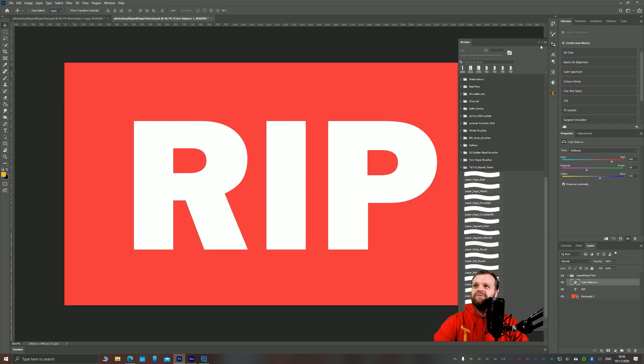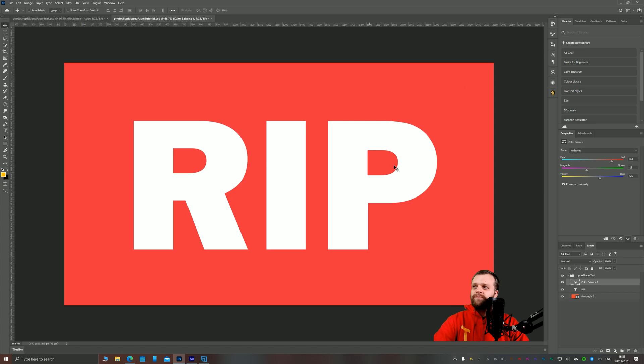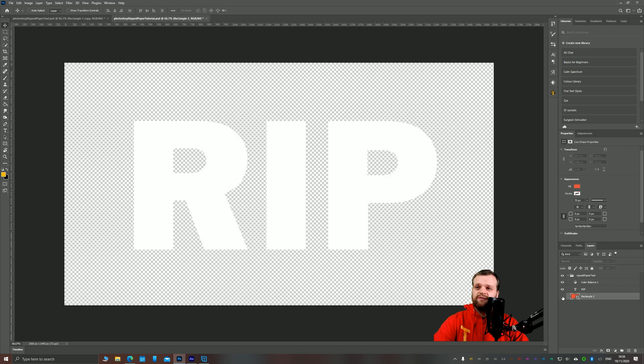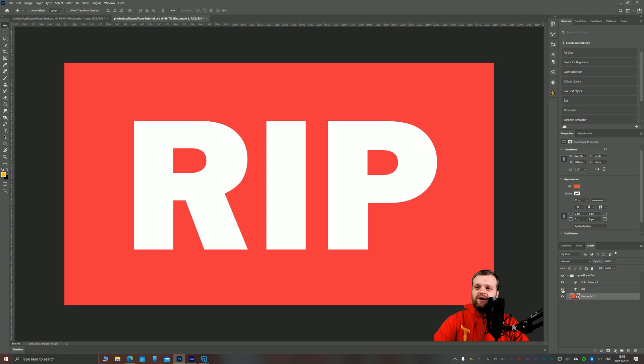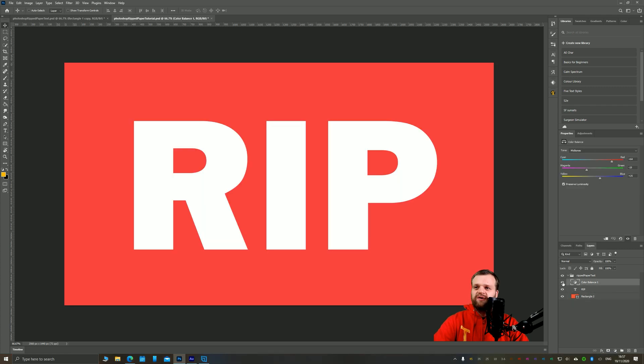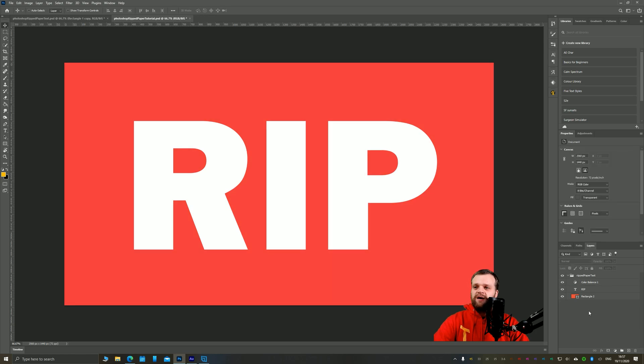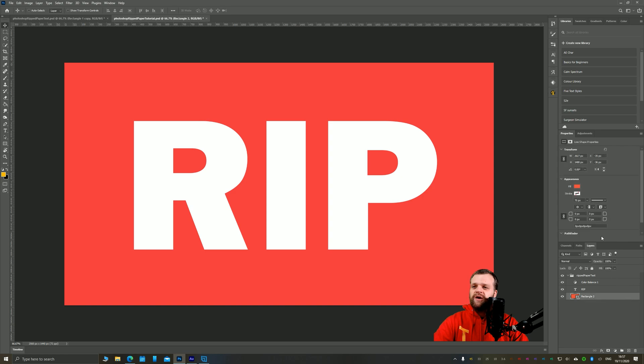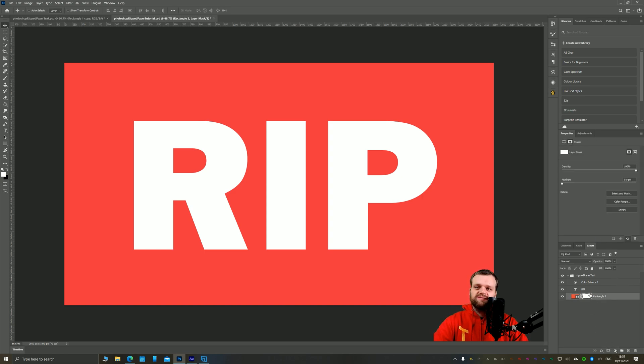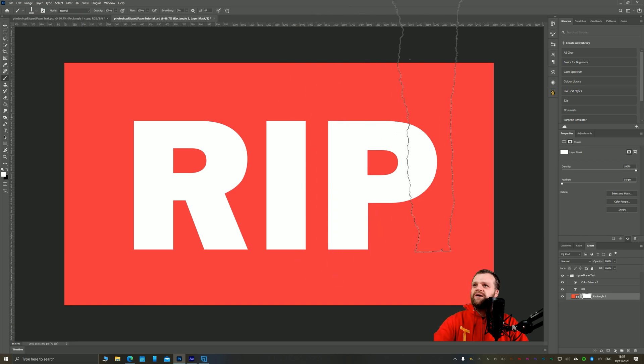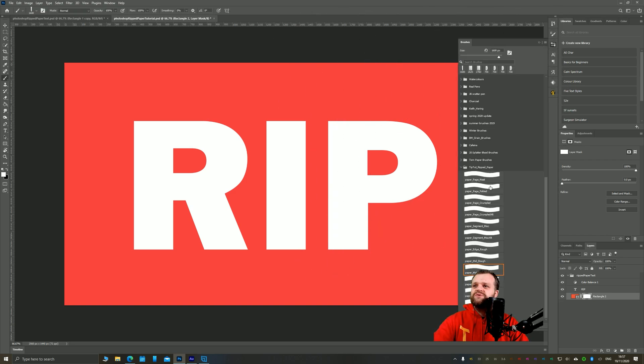So without any further ado, let's crack right on. As you can see here, I've got a very simple composition. I've got a rectangle with the background, the word RIP in Franklin Gothic font, and I have a color balance layer here that's just changing the colors a little bit. What we're going to do is add a mask directly to this rectangle layer and we're going to start by adding a crumpled paper effect to this background. I'm going to press B to bring up my brush tool, go over to the brush library, and choose paper page crumpled.